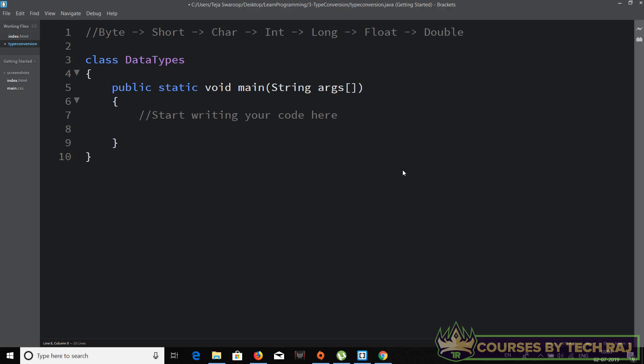Since we have learned about data types in programming, it's time to learn about type conversions. The term itself says it's nothing but converting one data type into another. In this video we'll be seeing how to do type conversion in Java, and in the next video we'll be seeing the same but in Python. Many times in your program you may have the need to convert one data type into another.